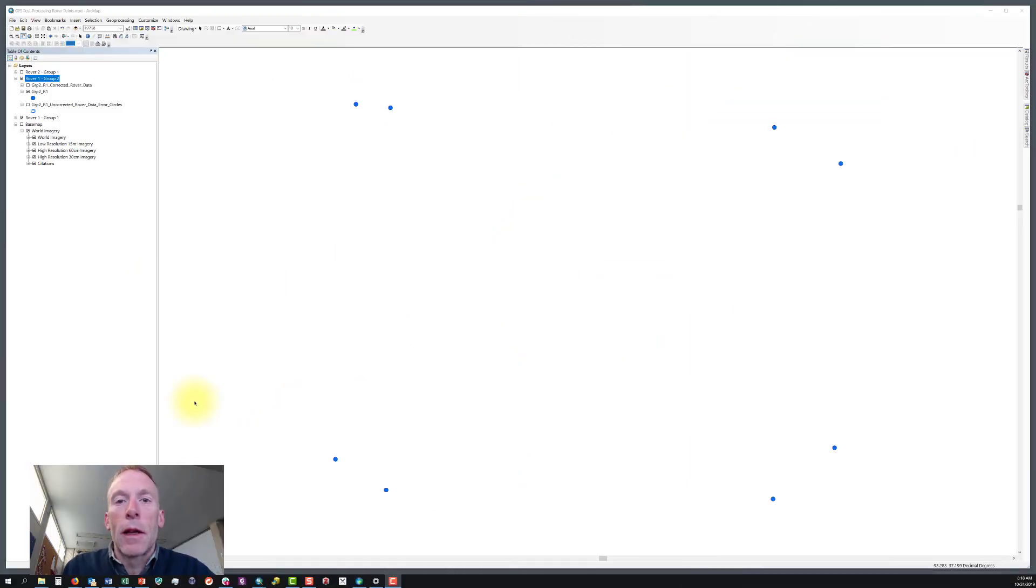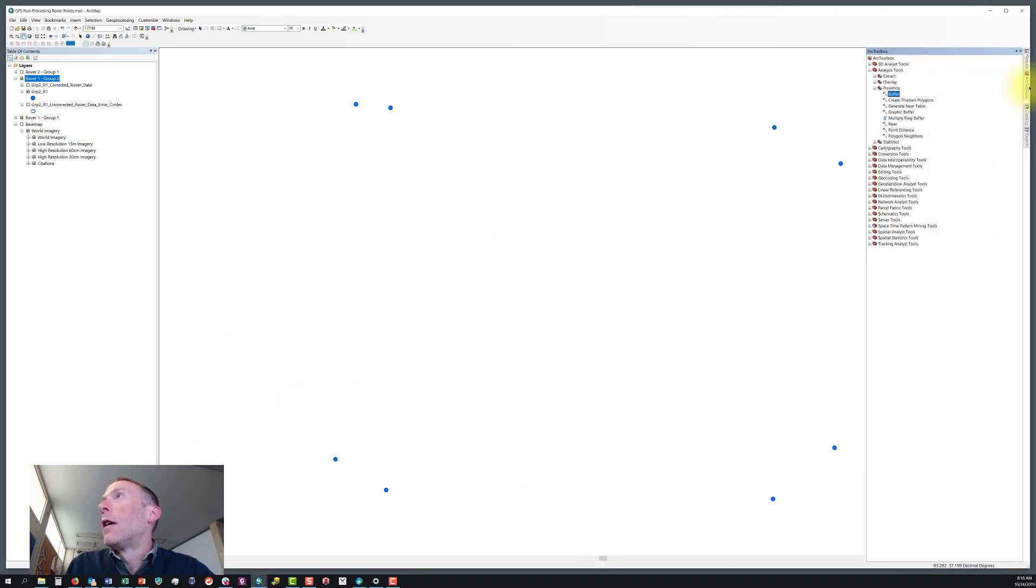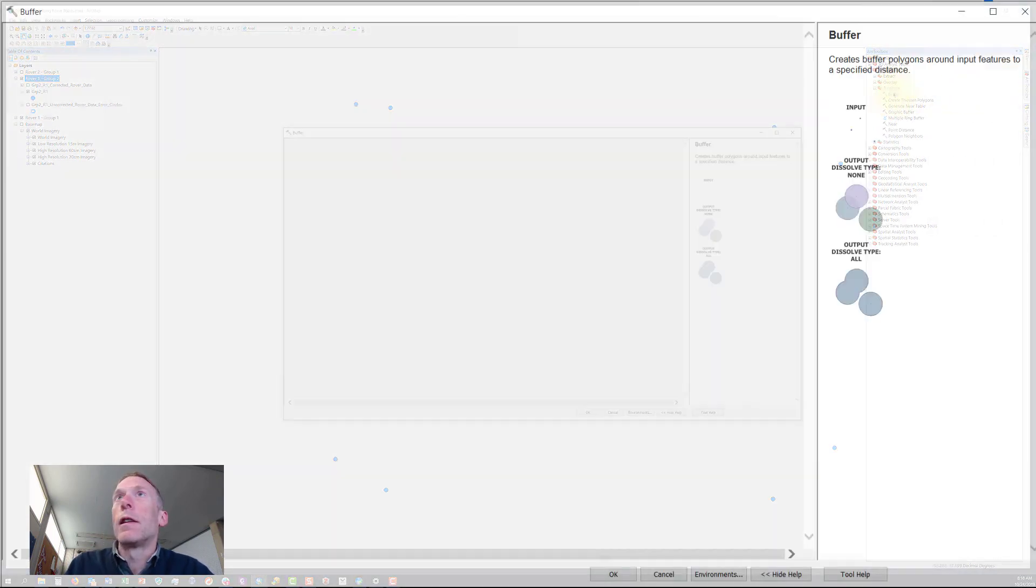Let's make those simple buffers. To do this, we need to go to ArcToolbox, find the Proximity toolset, and you'll find Buffer right there at the top.